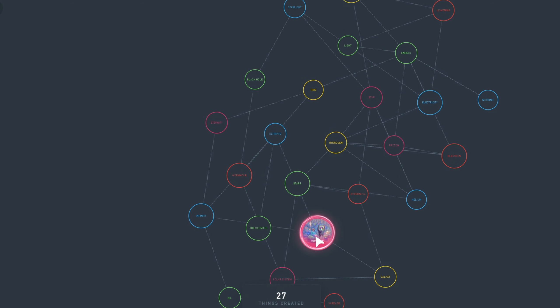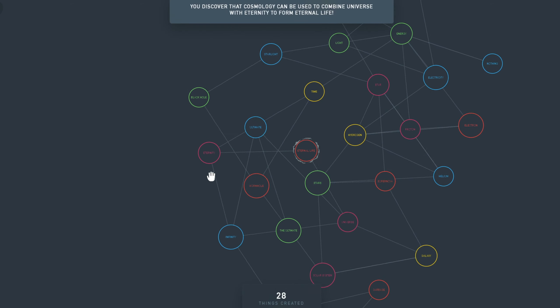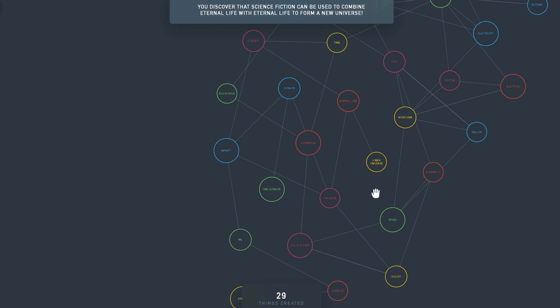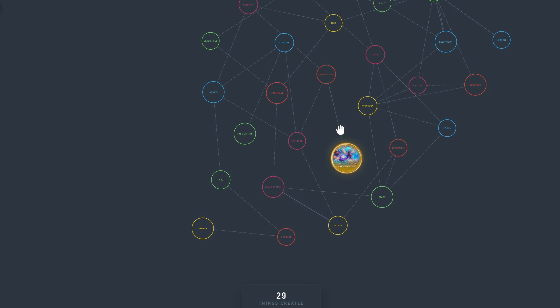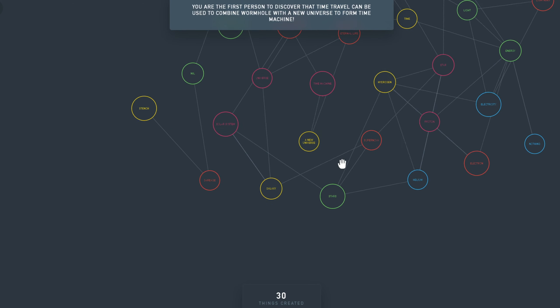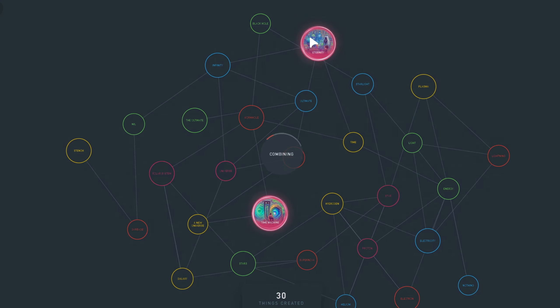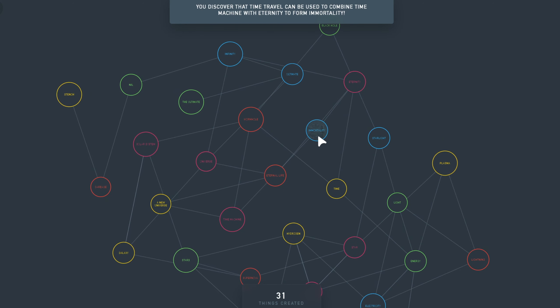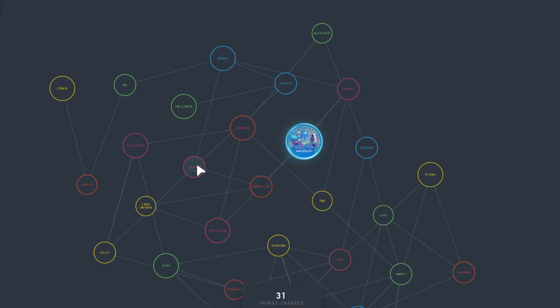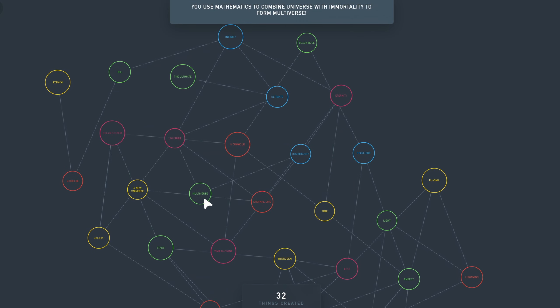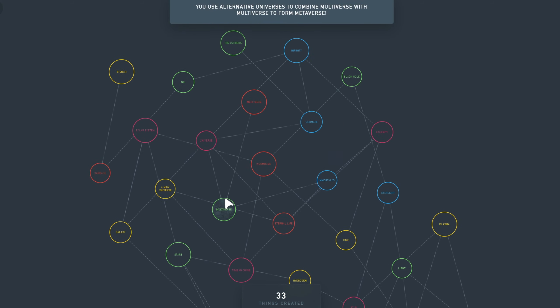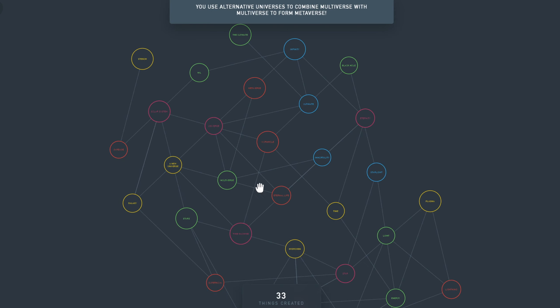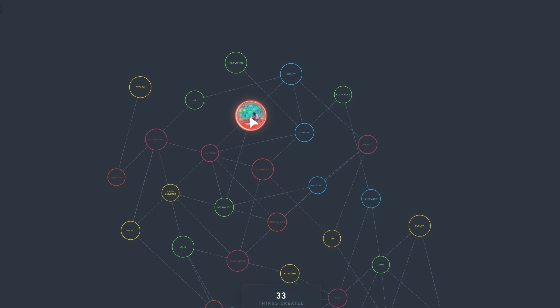I want to try a bit more with Infinity and Eternity. Eternal Life. Eternal Life with itself is a new Universe. A new Universe plus Wormhole is a Time Machine. Time Machine plus Eternity is Immortality. And Immortality plus Universe is Multiverse. Multiverse with itself, we created the Metaverse. The Metaverse plus Infinity is Super-very-very Infinity.